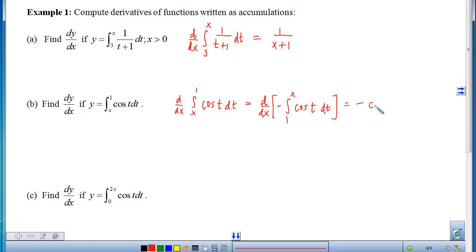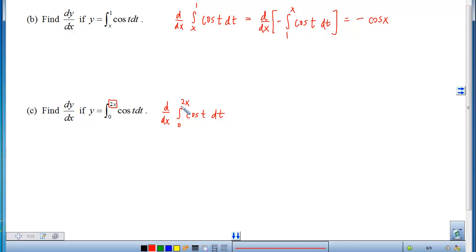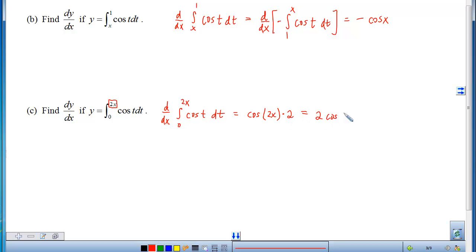The derivative of the integral will dump that x inside. For the third example, the first thing I notice is that I have a function of x in the upper limit. So when I take the derivative, I'll be thinking about the chain rule — the FTC tells me to dump that upper limit inside, and then I hit the upper limit itself, whose derivative gives me a 2. Applying the chain rule, that 2 gets multiplied at the back.